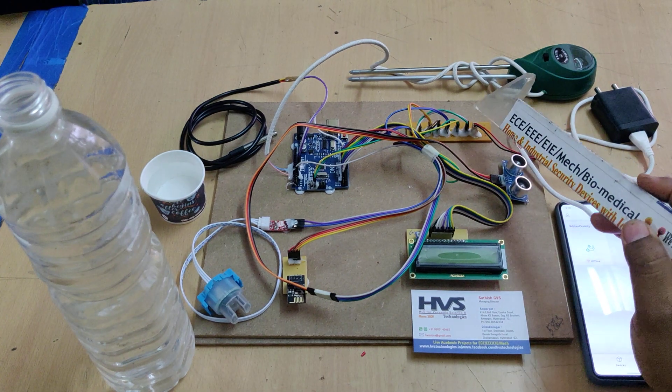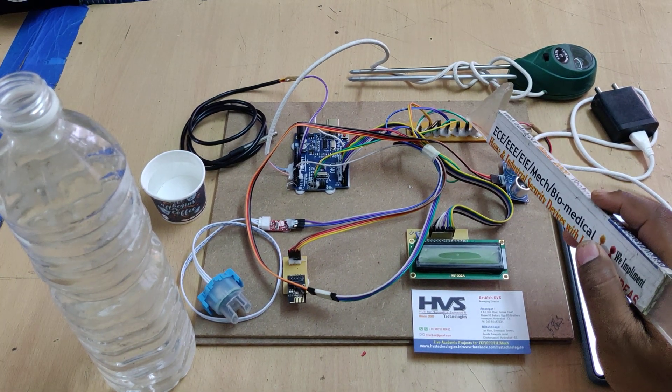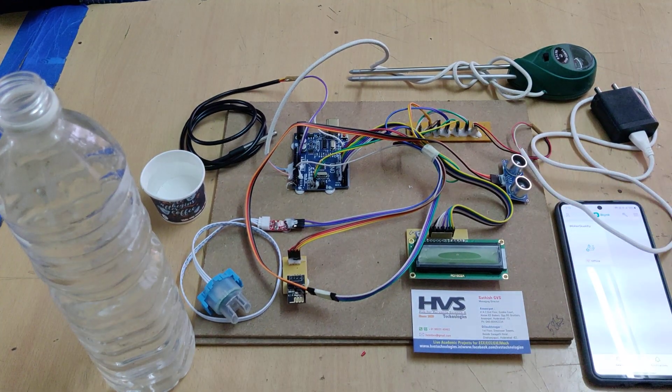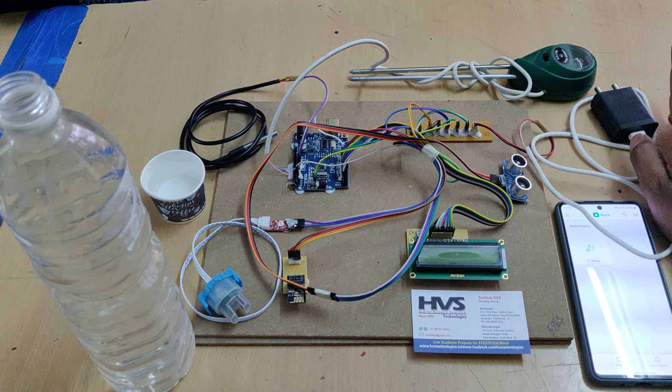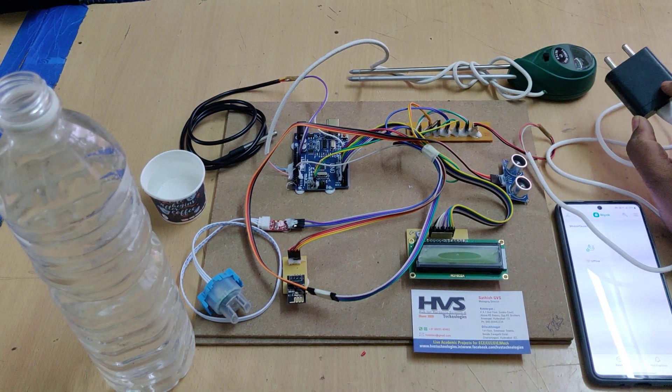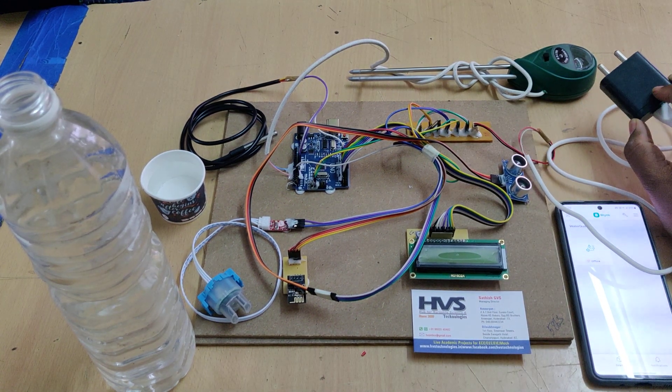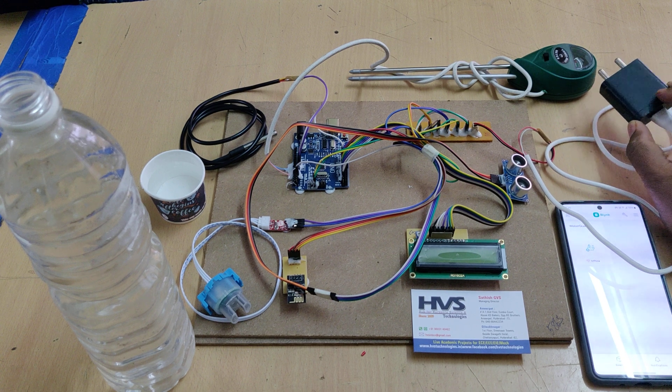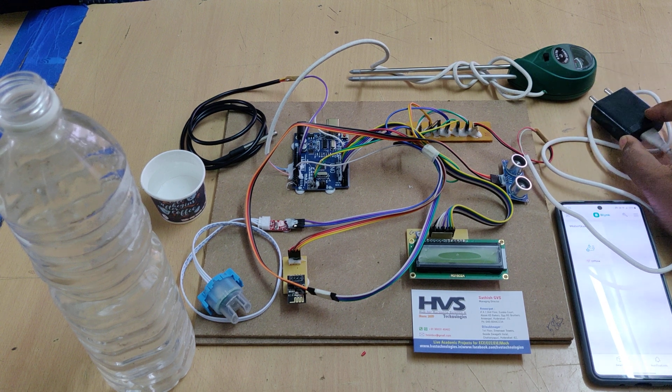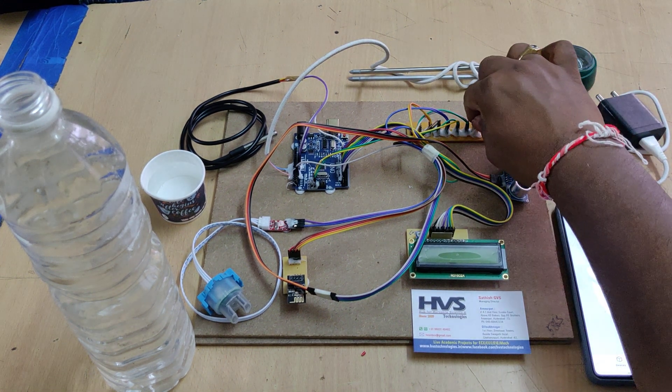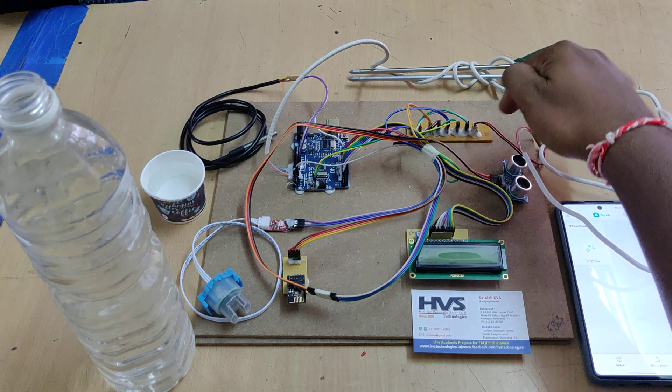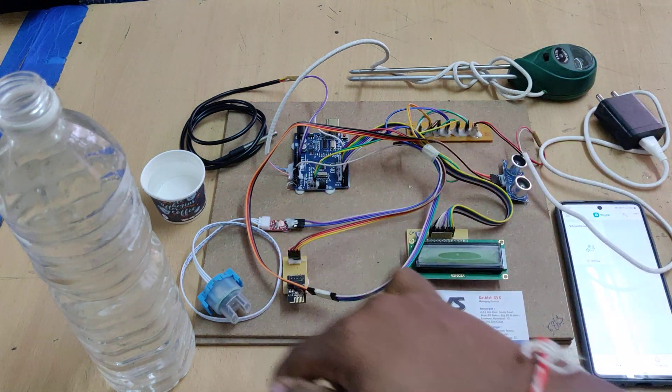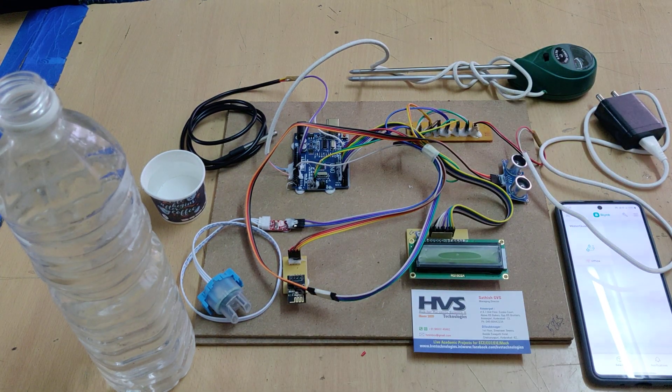This is the breadboard. We are providing 5 volts power supply from this adapter, which will take 230 volts AC inputs and provide us a 5 volts constant DC output. When we connect over here, parallely we are distributing that throughout the input and output modules in our project.